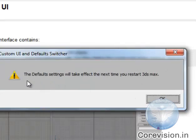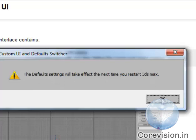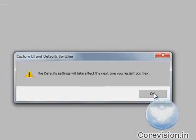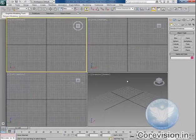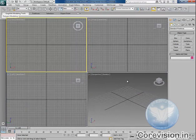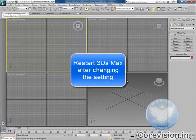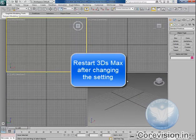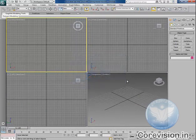The default settings will take effect next time you restart 3ds Max. You'll click OK. Now, I'll recommend you to restart 3ds Max, but in this tutorial, we'll just be getting familiar with the user interface.